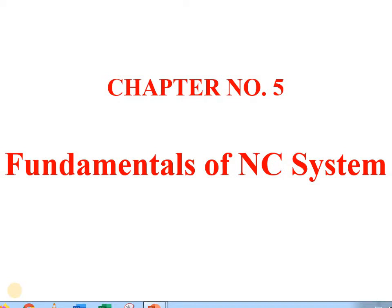Hello friends, welcome to our online channel. My name is Chetan Jadav. In the previous lecture we have seen manual part programming. Today's lecture we will see Chapter 5: Fundamentals of NC System.